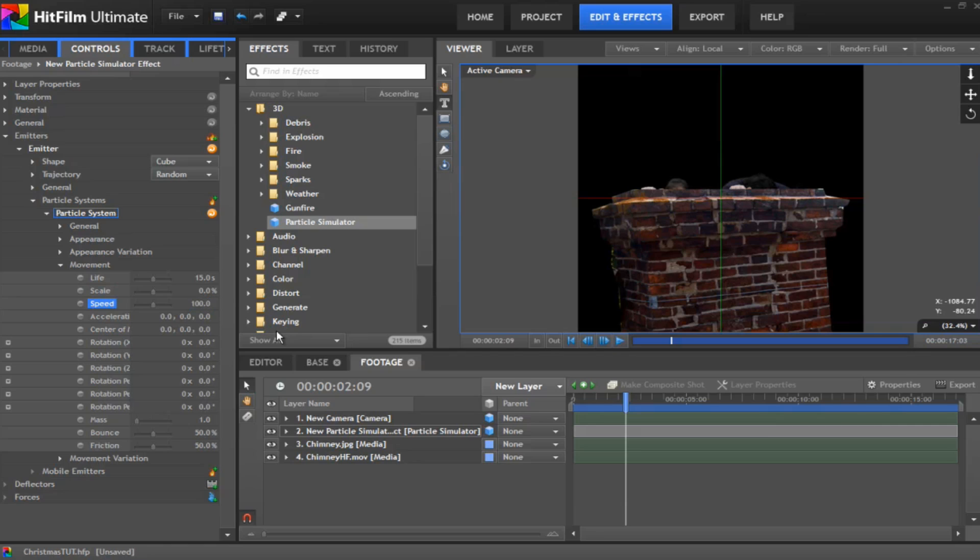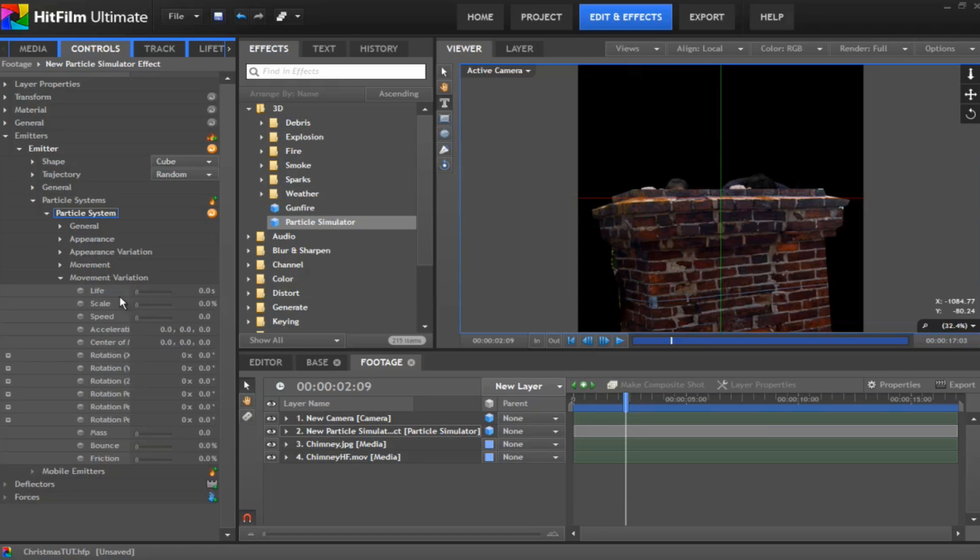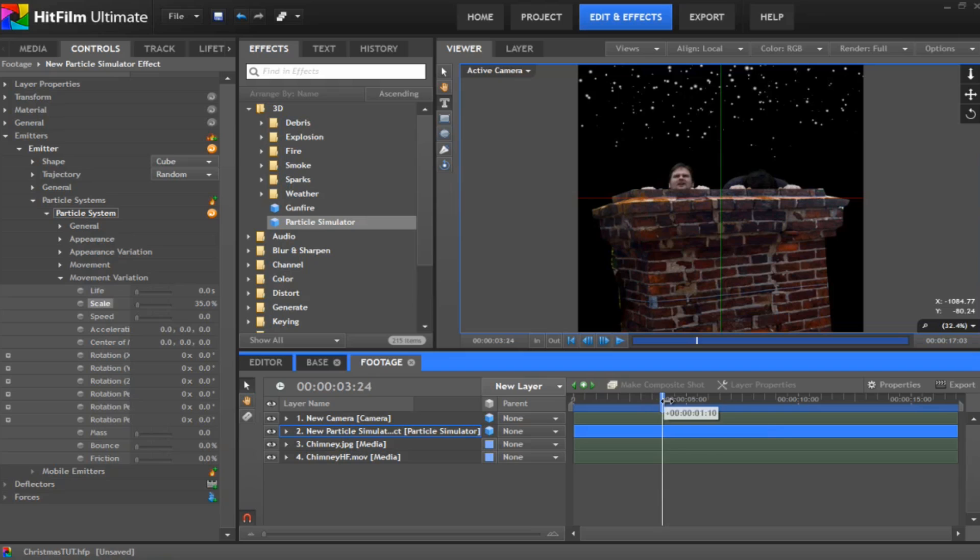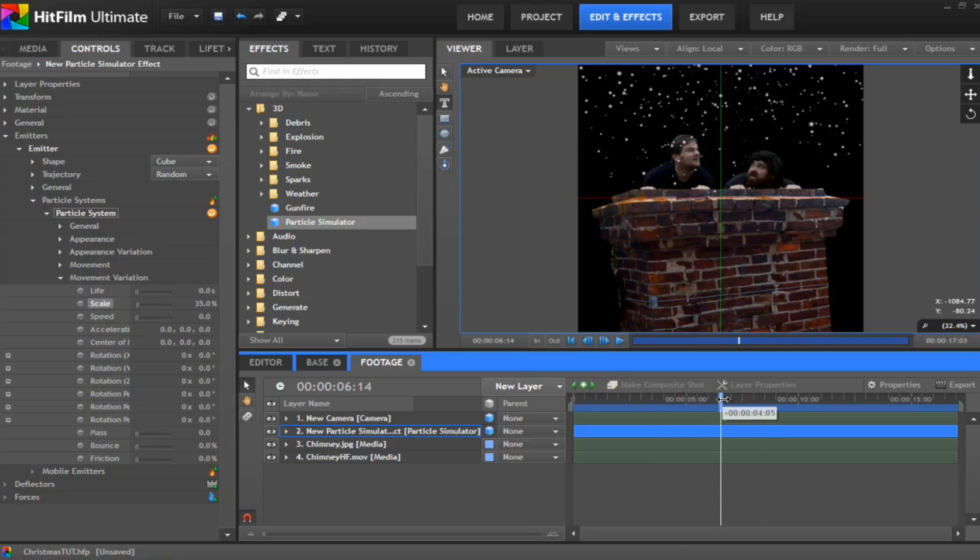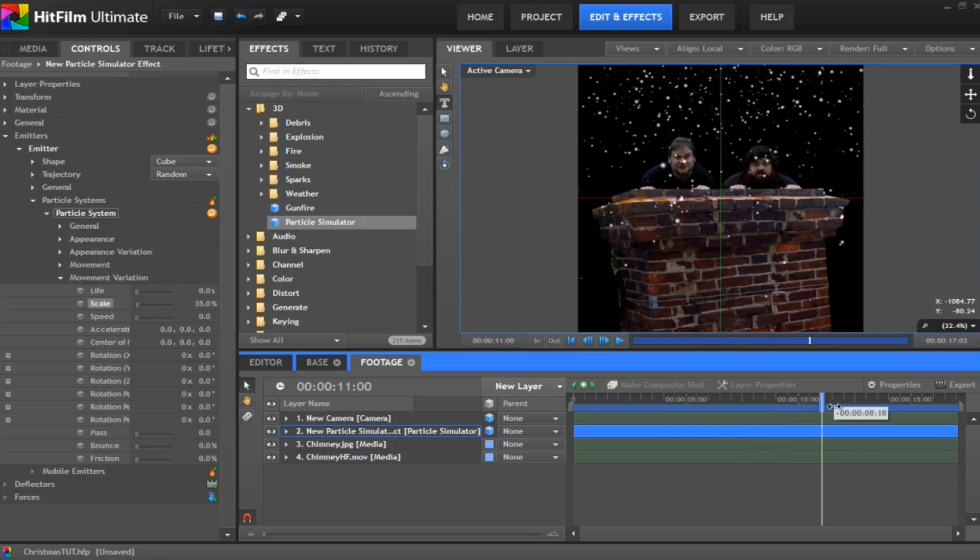Change the speed to about 100 because snow is not heavy. And you want to change the bounce and friction to both be zero. Now under the movement variation. This is where we want to change the scale to about 35%. There we go.